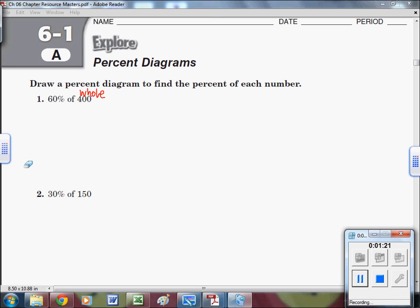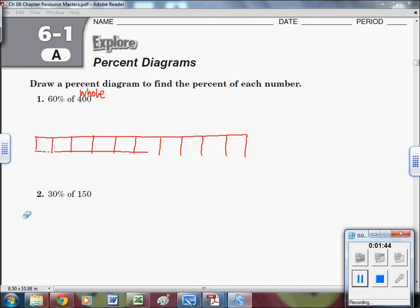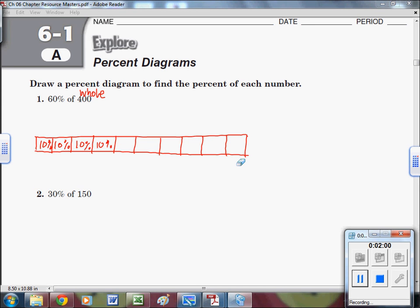I would try to find a percentage amount we can work with. We can break 100% into pieces. Let's make a long stick — one, two... up to ten blocks. Each one of these boxes is going to represent 10%, because 10% added together ten times gives you 100%. I'm going to label each of them as 10% so you remember what they're each worth.